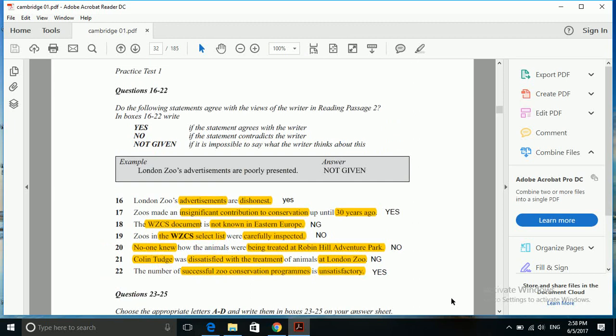Here I'm going to start with another section of Cambridge series 1 test 1, this is section 2, and we are going to start with yes, no, not given kind of questions. We have a set of questions from 16 to 22. We have to remember that we have to compare the statements with the writer's opinion.